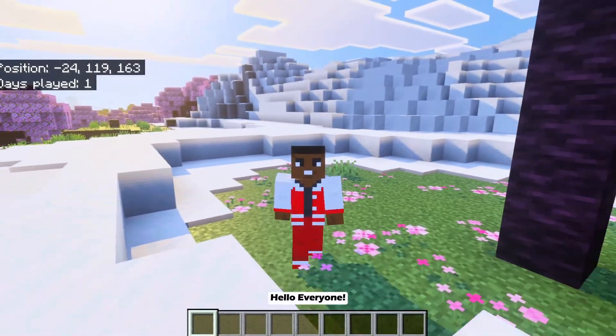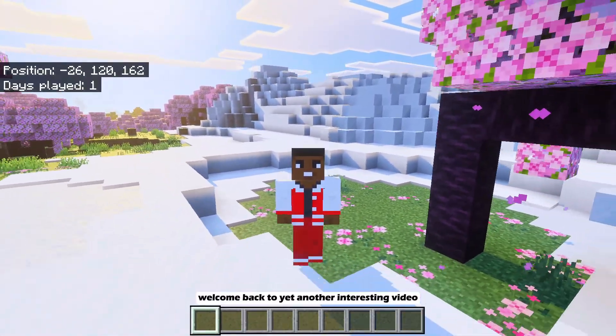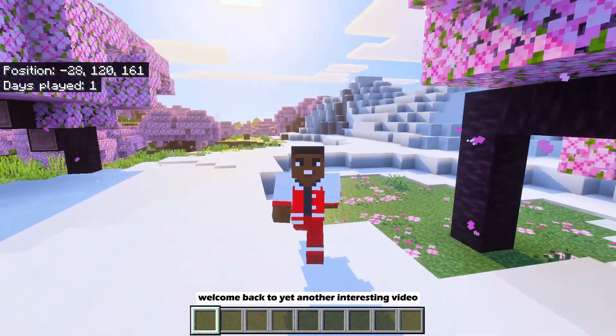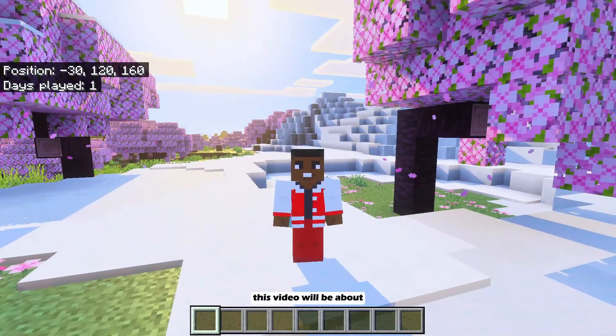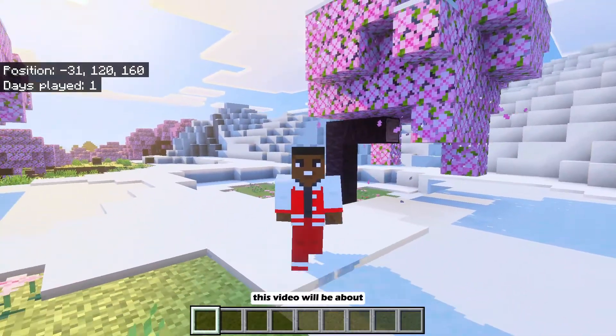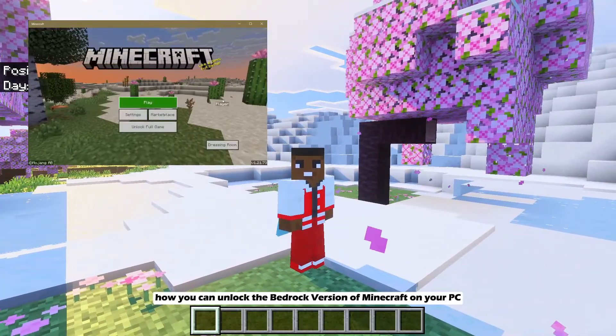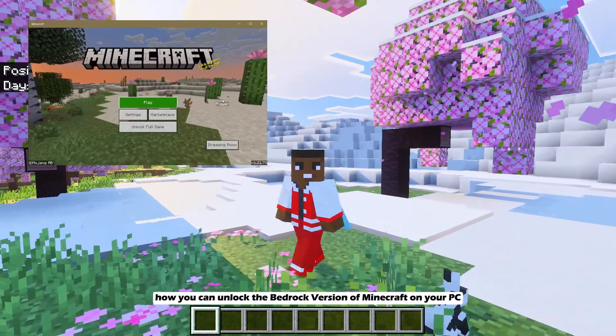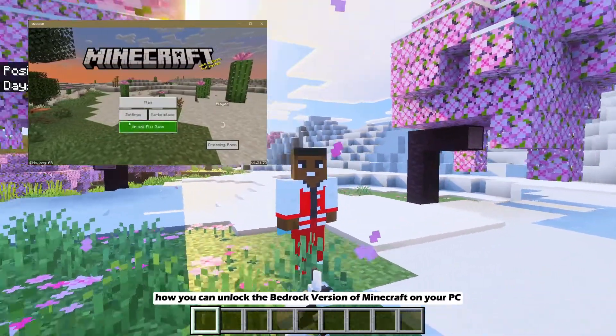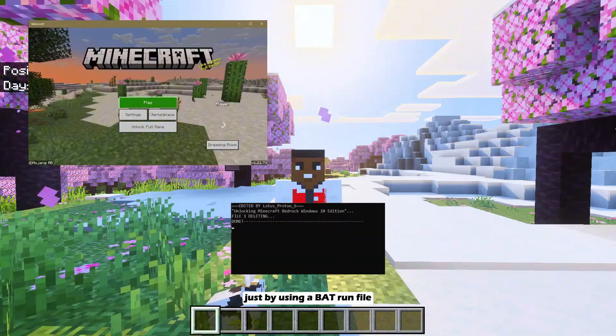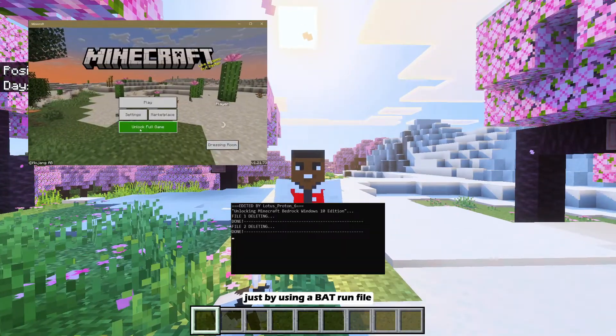Hello everyone, welcome back to yet another interesting video. This video will be about how you can unlock the Bedrock version of Minecraft on your PC just by using a batch file.